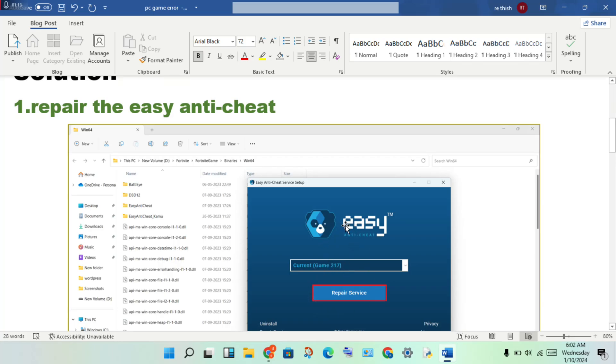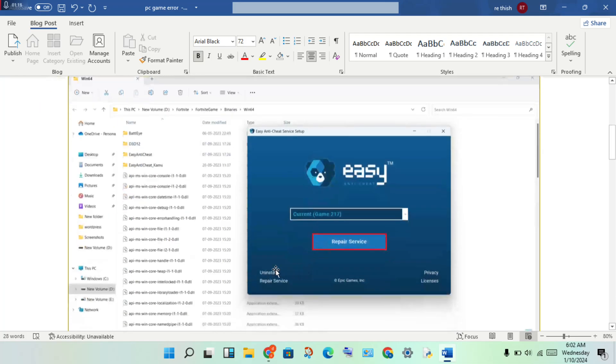You will repair the service. Okay, then repair to fix any problem. But if not responding, you will uninstall and reinstall.